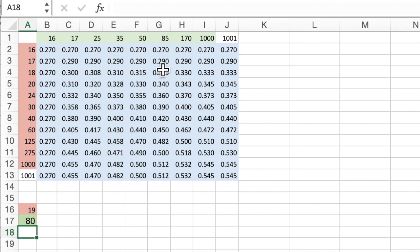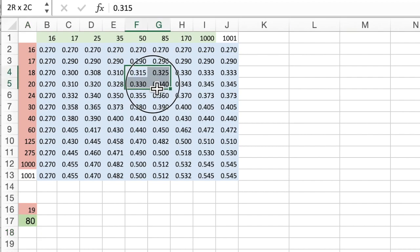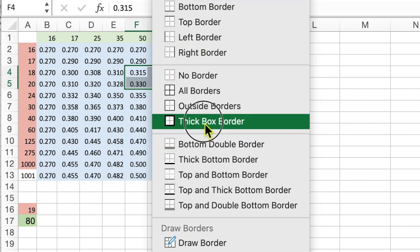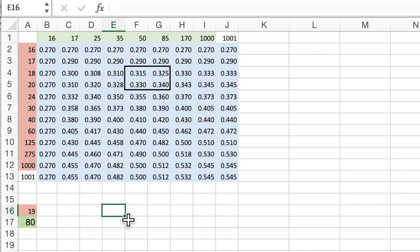What we have here is a little box of numbers that surround 19 and 80. We're just going to put a border on just to show you that's the box we're going to try to pick a more exact value out of using double interpolation.